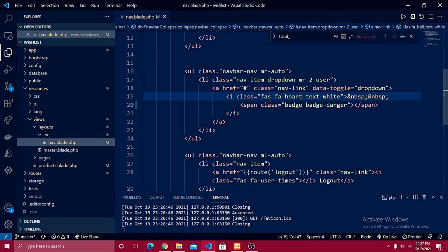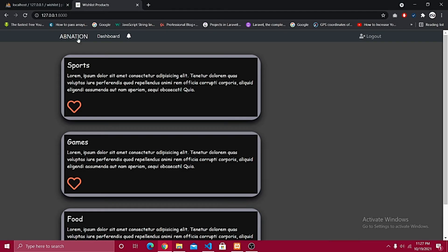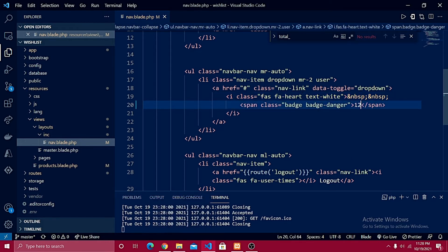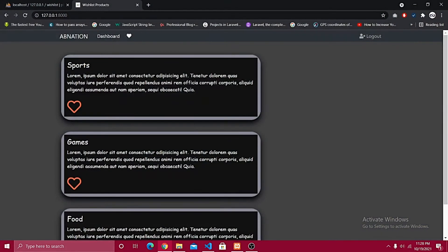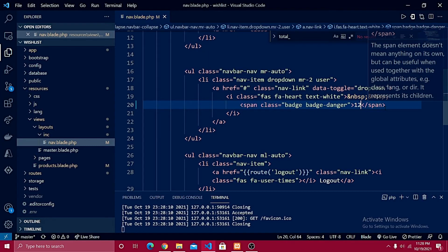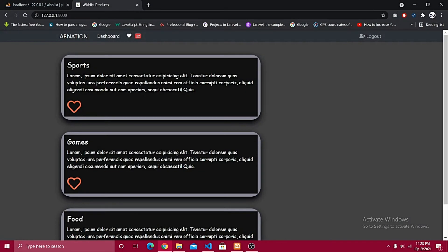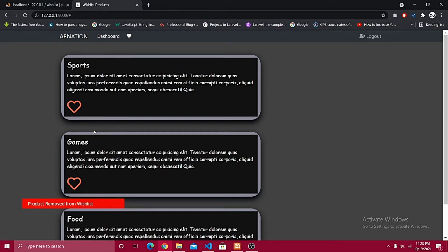After refreshing, it now shows a heart icon. I already created the badge here, so if I write something like 12 and refresh, you see the counter. Right now it's static, but it will be generated dynamically with Ajax — whenever I click a favorite the count increments, and when I remove it, it decrements.